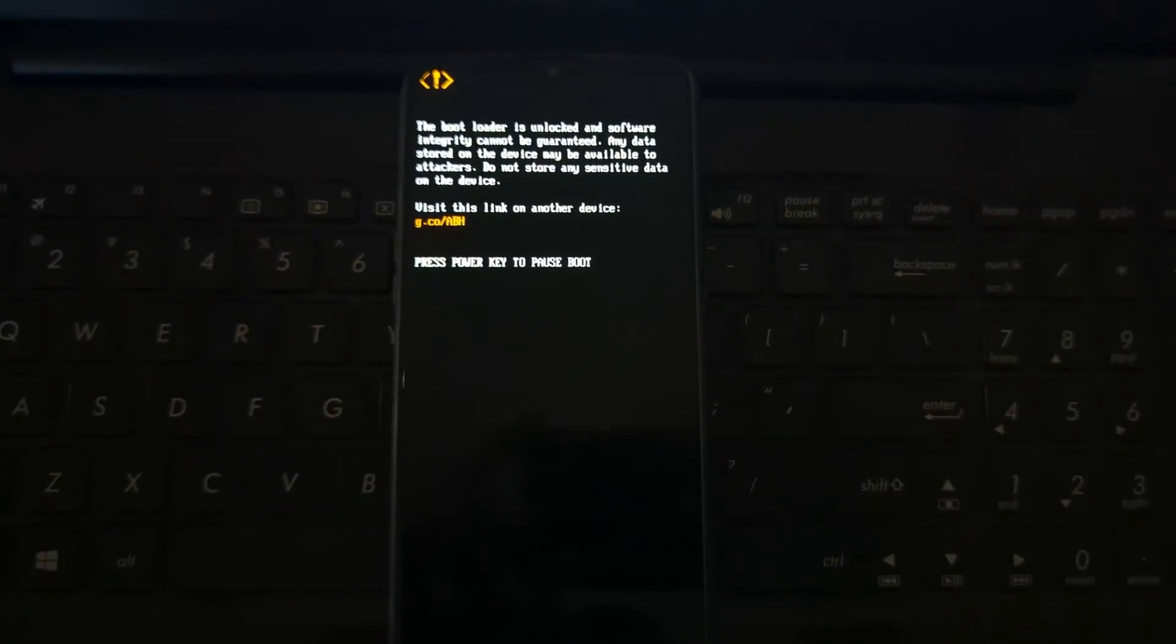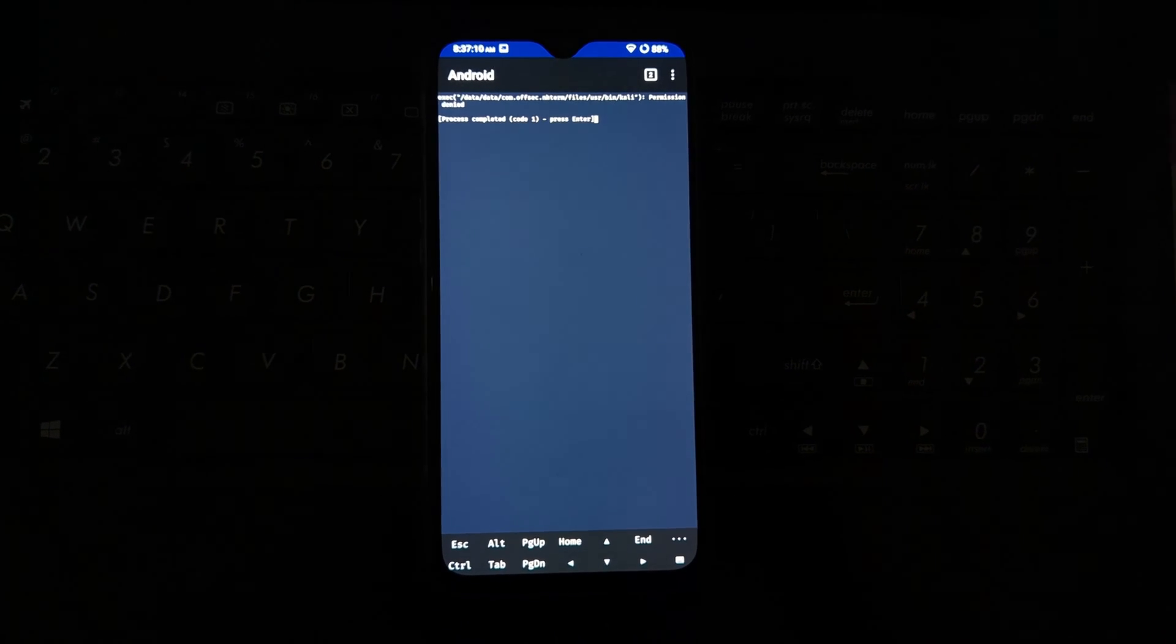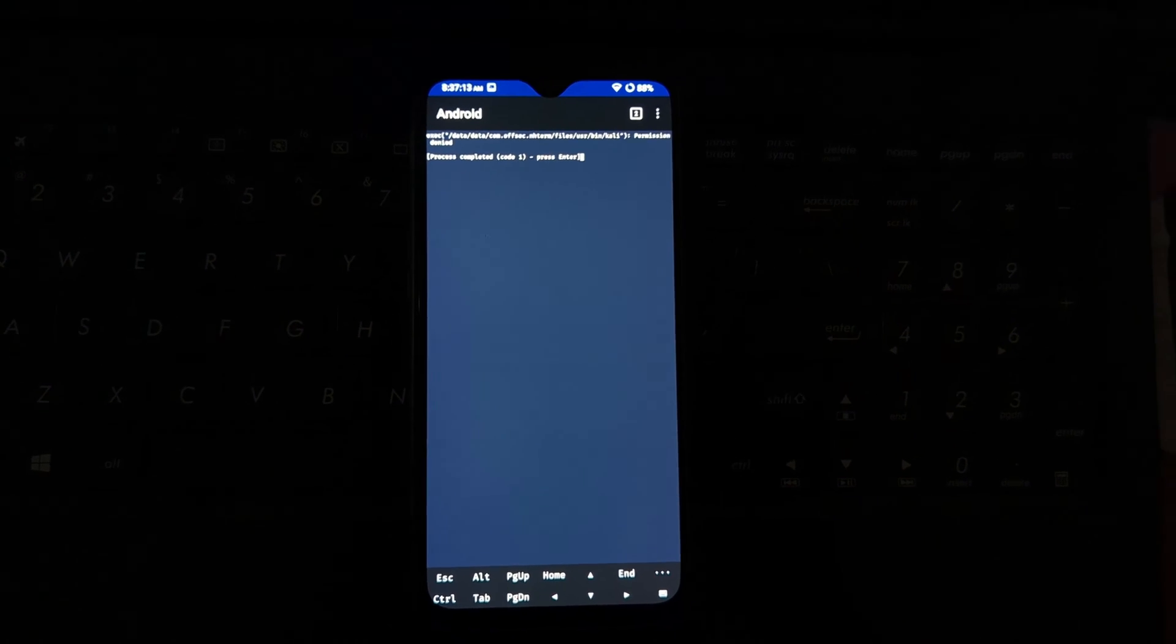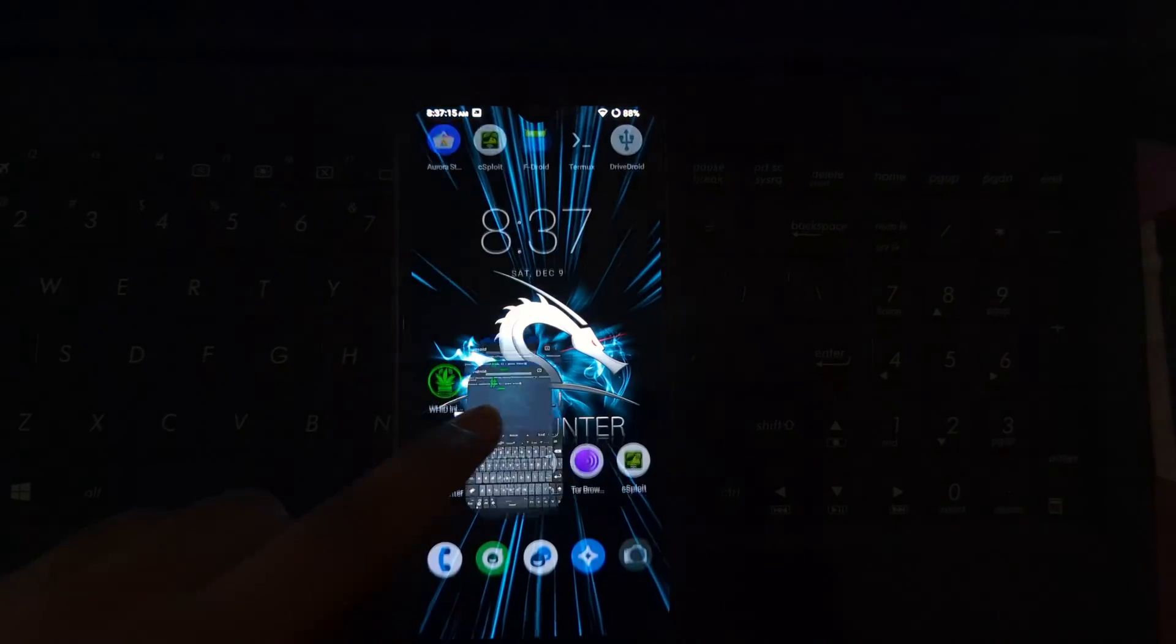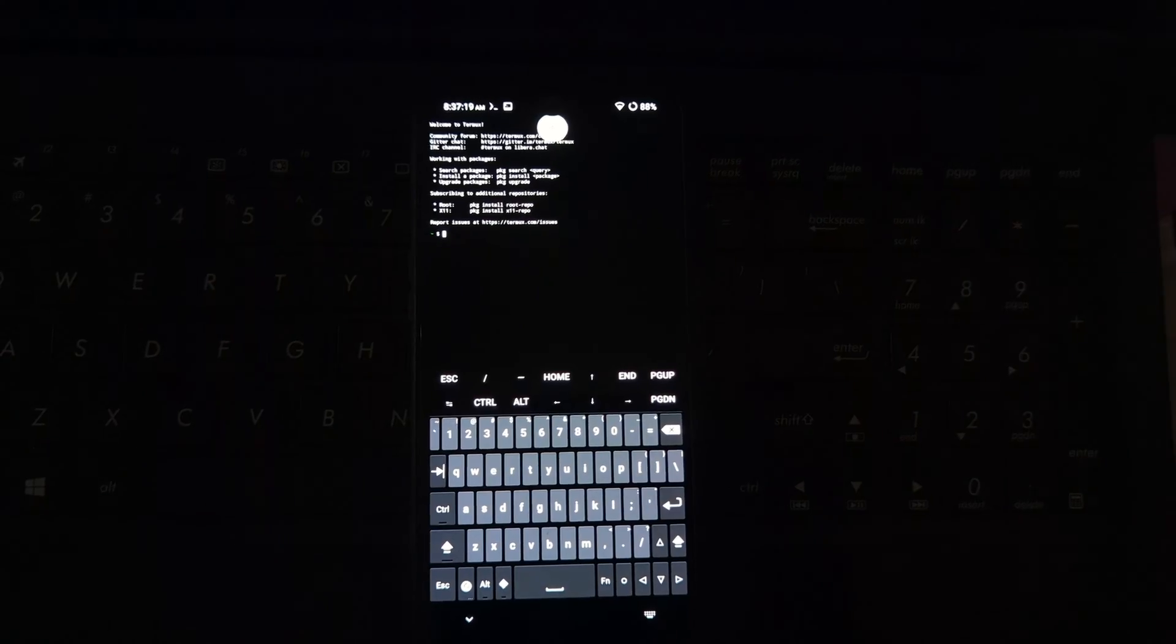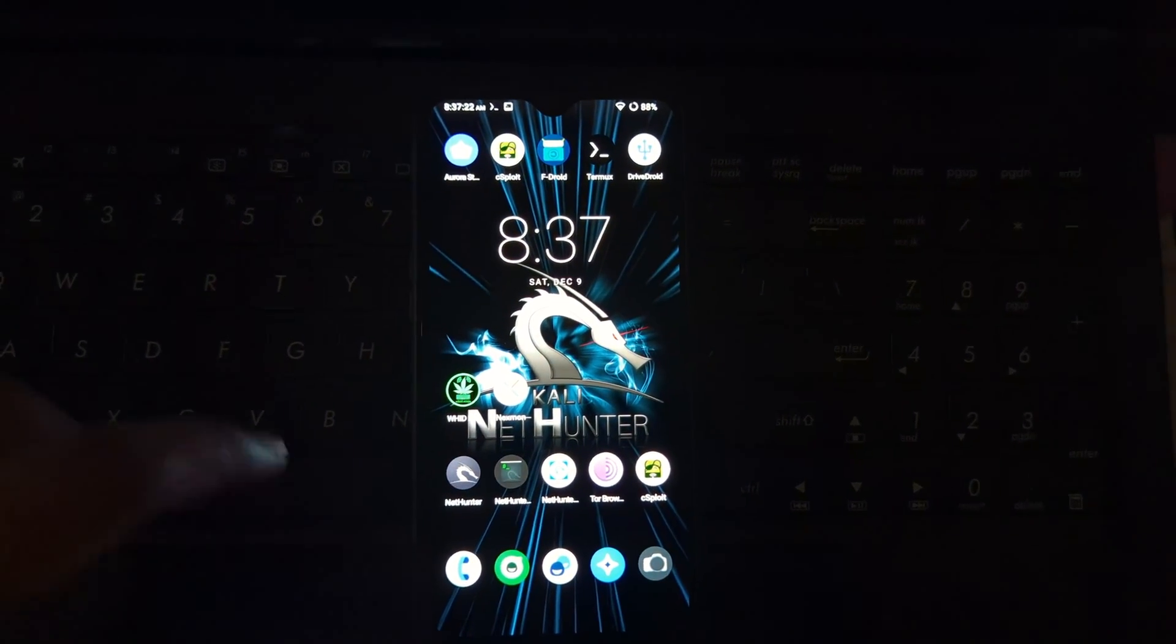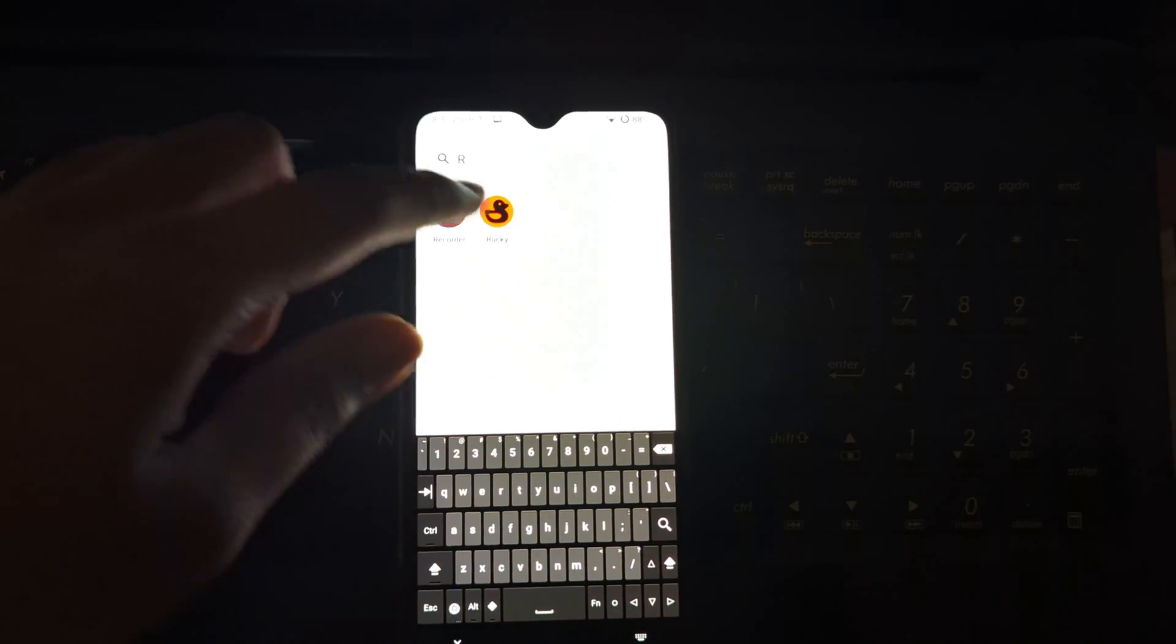After installation, give all necessary permissions to the NetHunter application and update the NetHunter application from the NetHunter Store. Now after installation, if you are getting this kind of error, then I will give a script for it in the description.